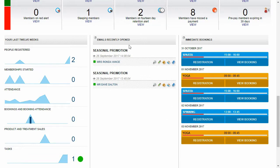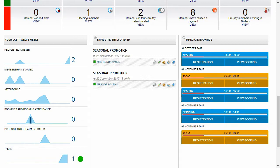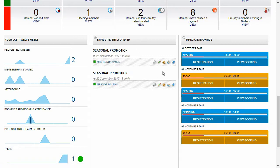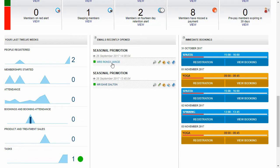So in this middle section here, you've got your emails that have recently been opened. So we can see that Rhonda's opened our seasonal promotion newsletter, as has Dave. Now it's a salesperson's job to keep an eye on this section because it's a section that updates in real time as our prospective members open our emails and our active members open our emails.